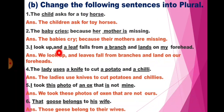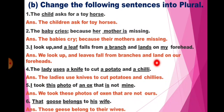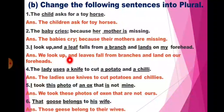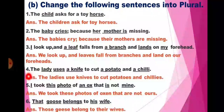Third: I look up and a leaf falls from a branch and lands on my forehead. So here I will change into we, a leaf into leaves, a branch into branches, lands into land, and my into our. The sentence will be: We look up and leaves fall from branches and land on our foreheads.